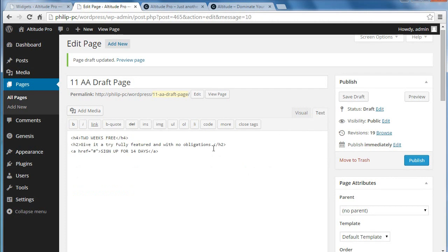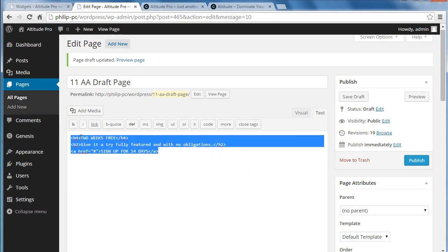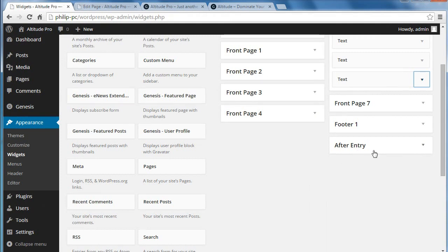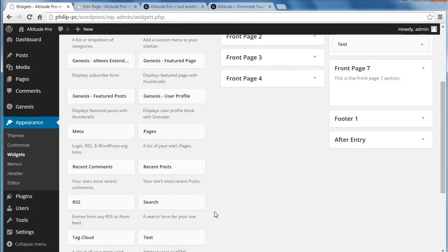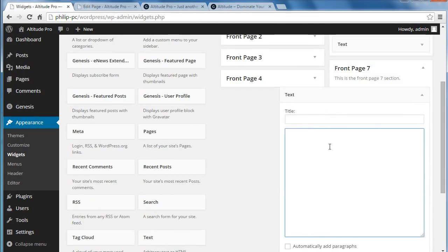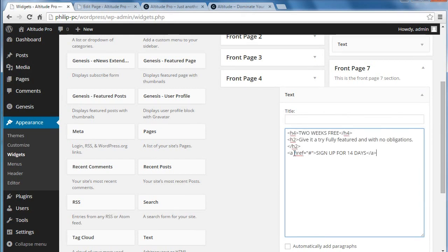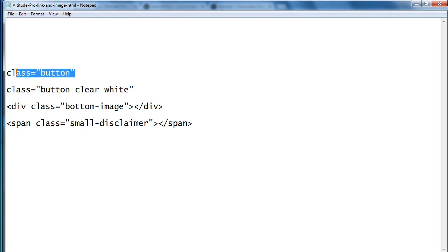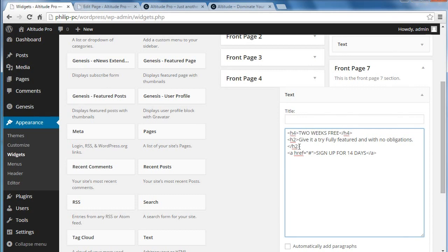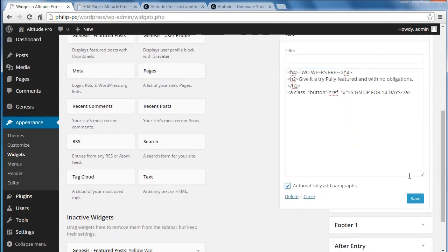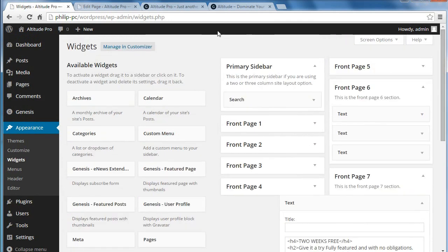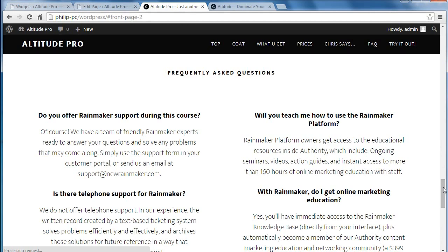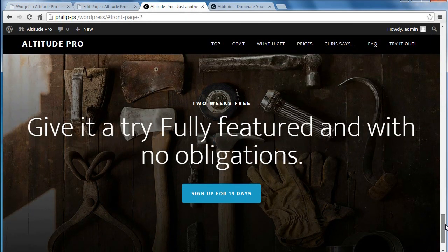We need to copy the text in text mode so we get the links and the HTML. Copy, go back to Altitude Pro, front page 7, and we need a text widget in there. Paste in the code. In this href we'll need to put the thing that makes the button style — so get the button style, copy that, and between 'a' and 'href' paste the button class. Automatically add paragraphs and save. Go back, refresh the page, scroll down — we've got very much like the original site.